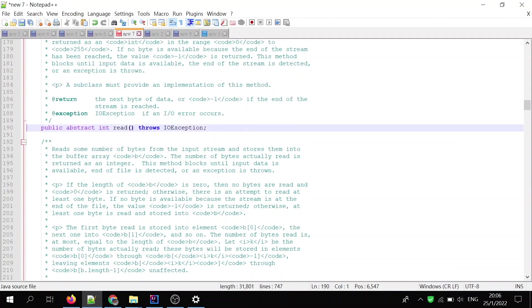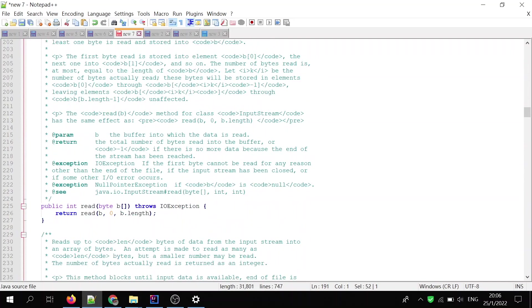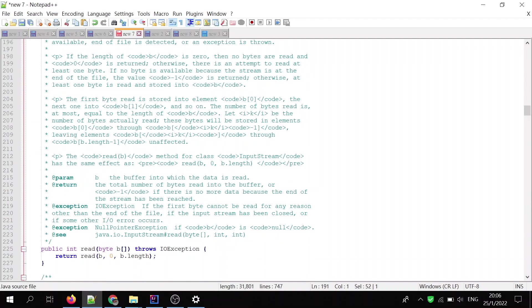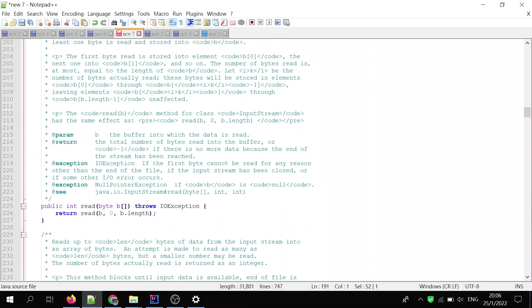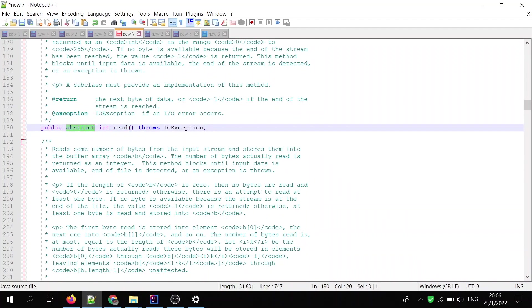You see? So, one of the method reads, has the skeleton, and here inside the skeleton, it's called an abstract method, read, without any parameter. And this method is going to be implemented by the subclass of the java.io.InputStream.